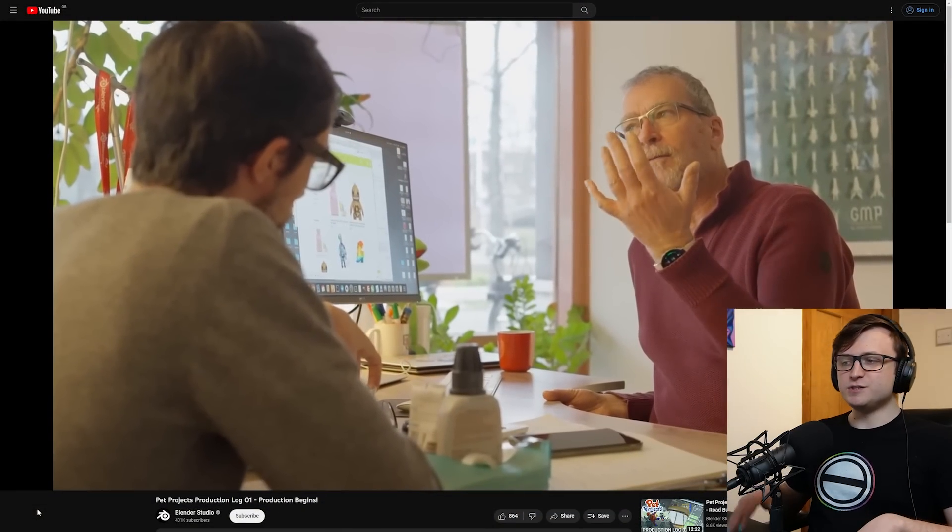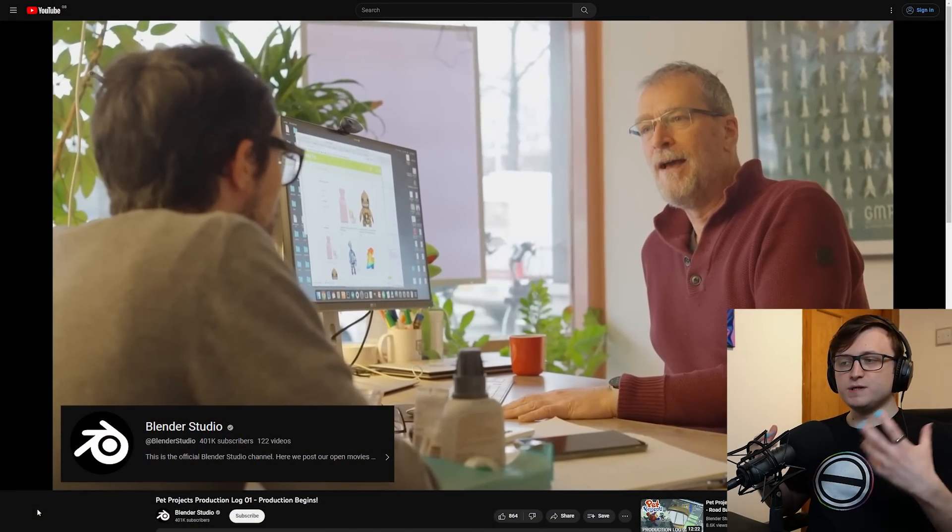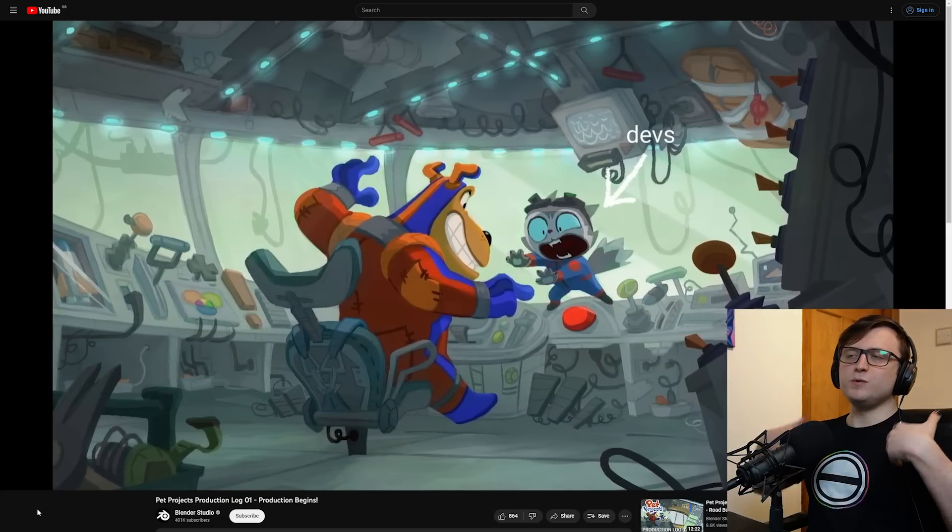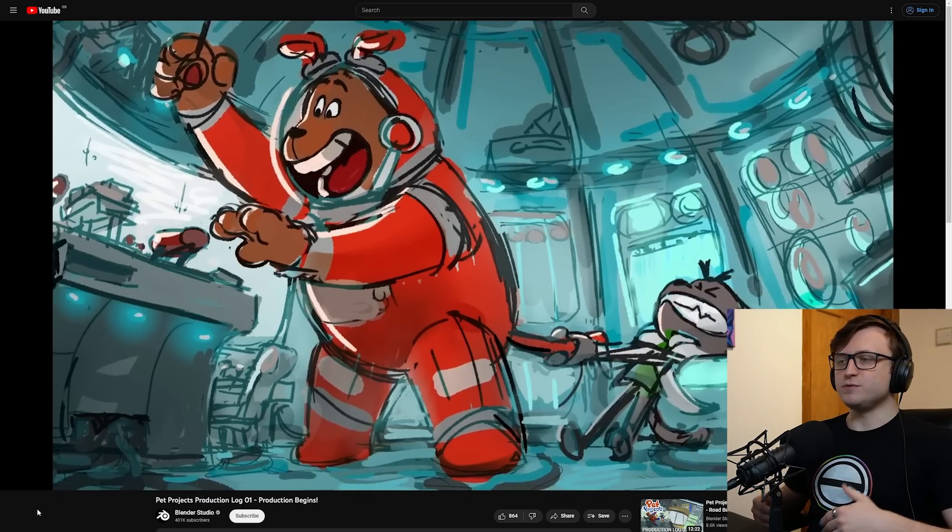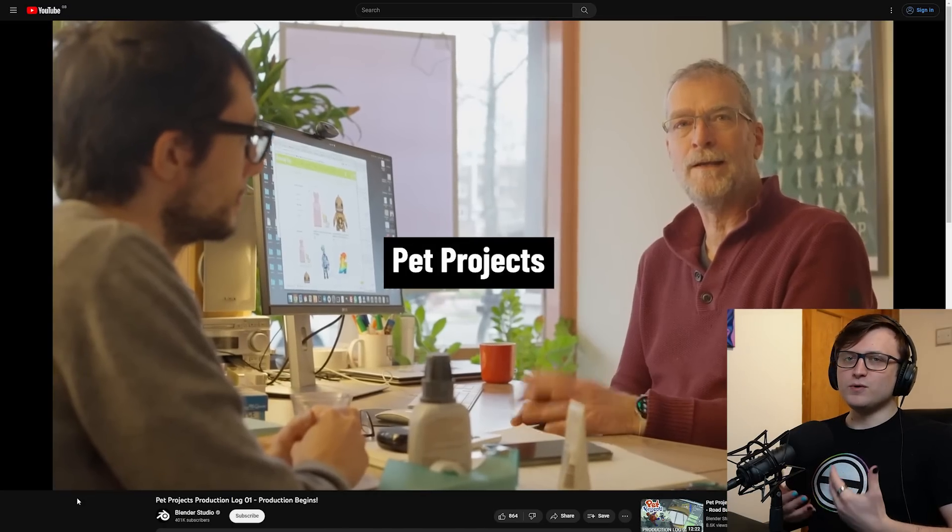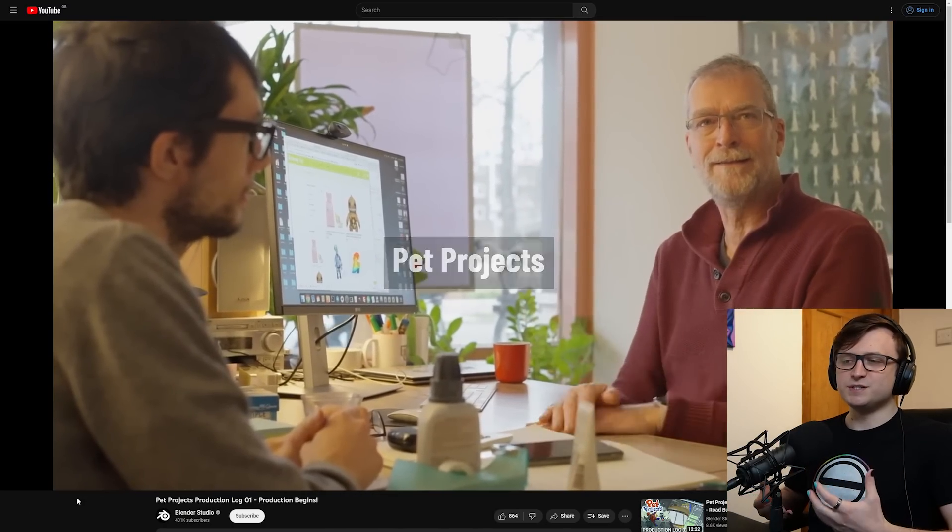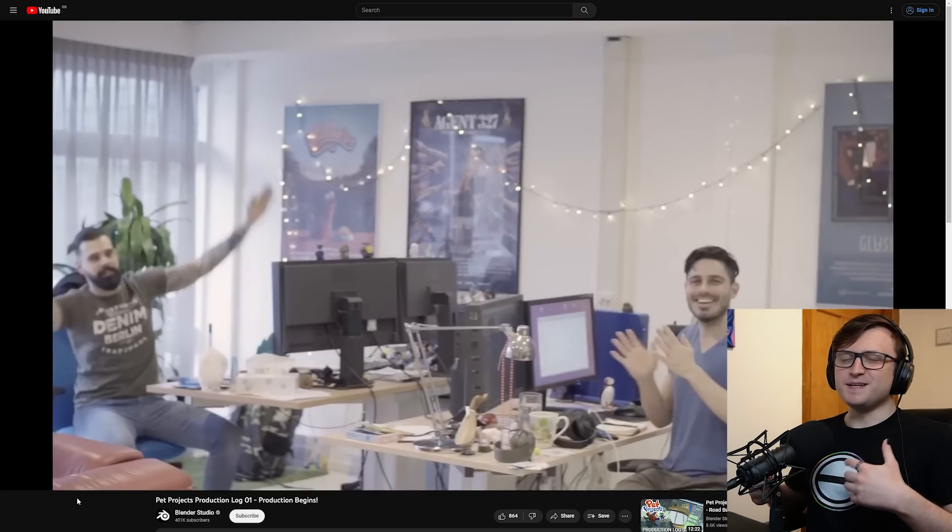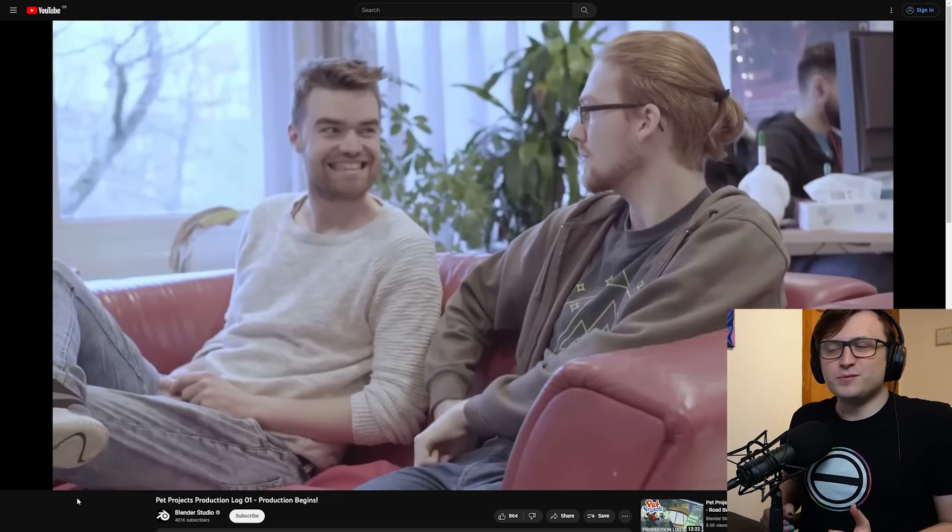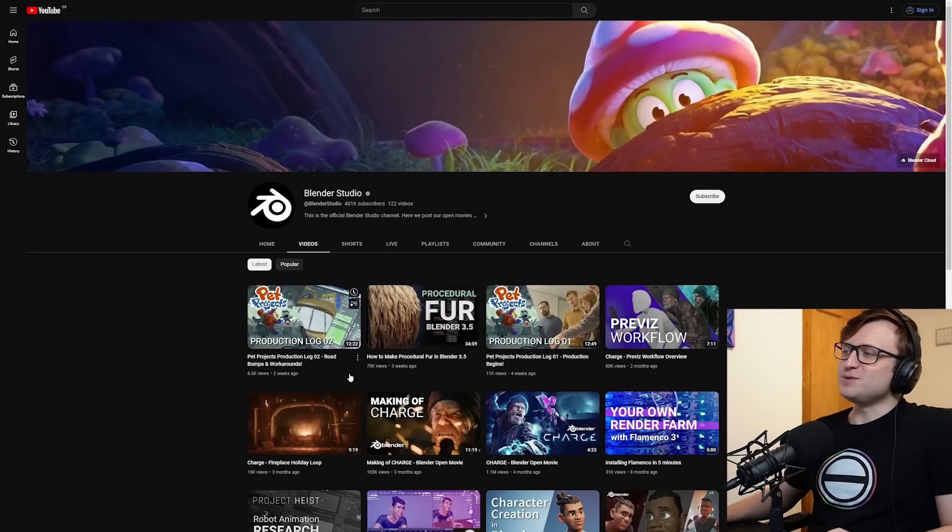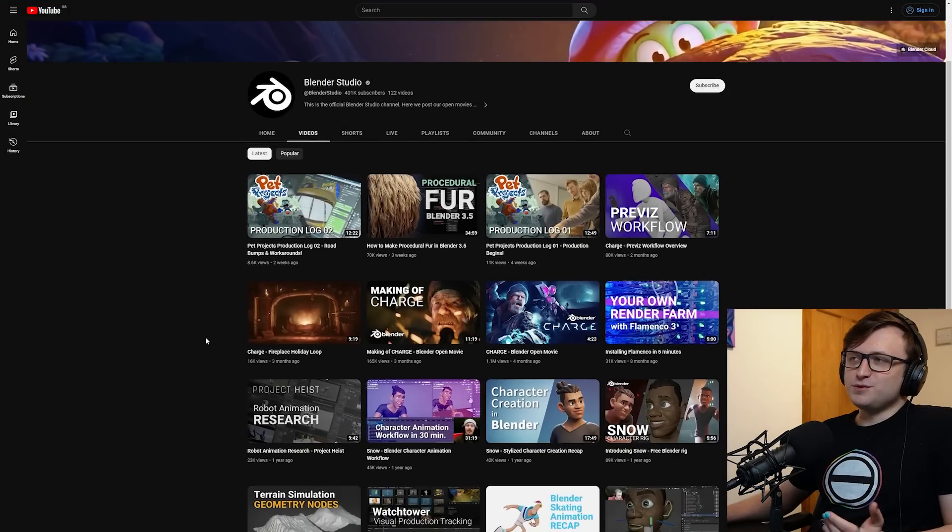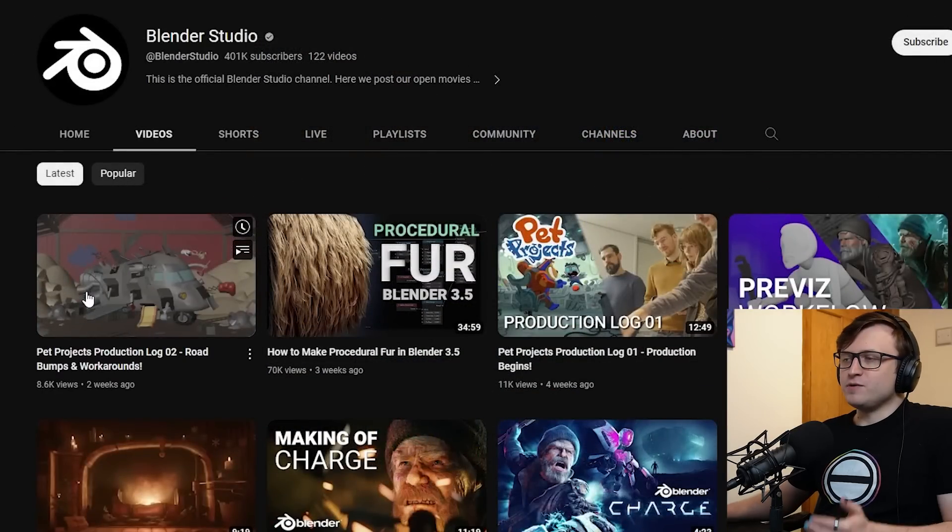Before we get into community content, I just want to make you aware that on the Blender Studio they started uploading these really cool documentary style production logs which are giving you a behind-the-scenes look into the production process for the new project called Pet Projects. It's really interesting and quite comedic, it kind of includes conversations from different members of the Blender Studio so you can see how they solve problems and decide what directions to take with the animated projects.